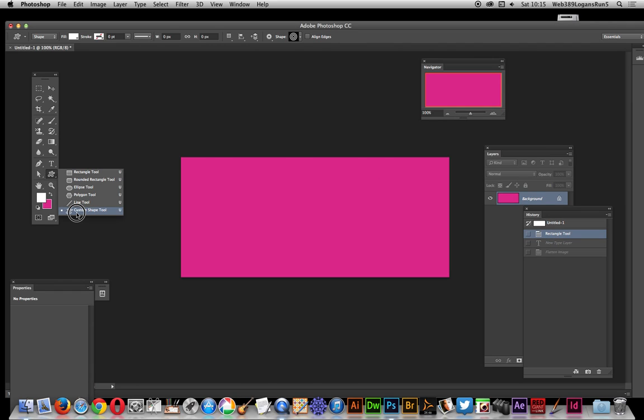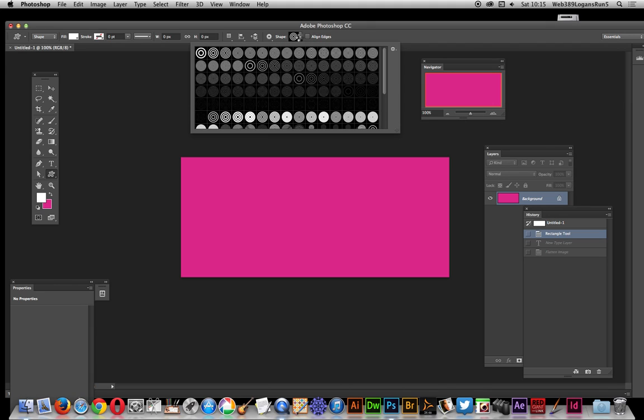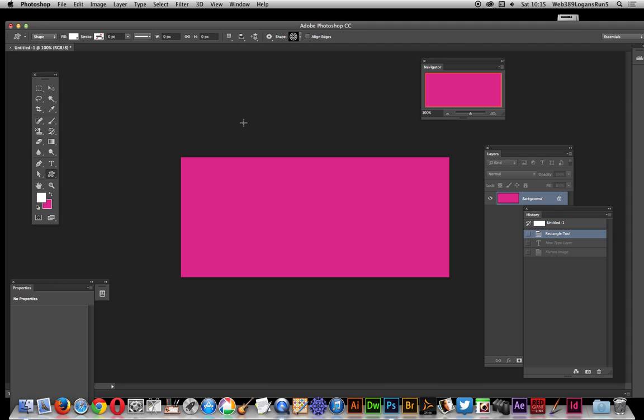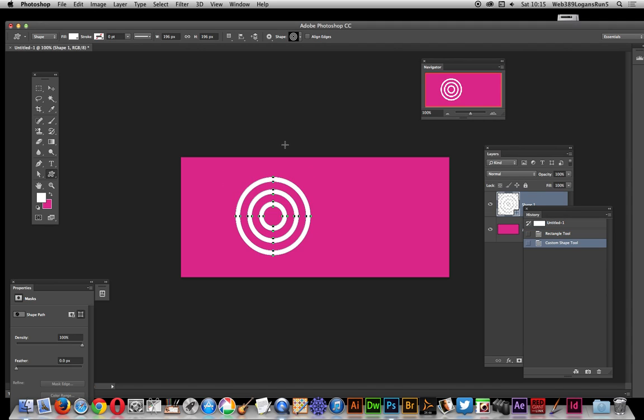Okay, custom shape tool, select shape option, that's the key thing and here's the actual shape design I'm going to use, it's a ring design. I'm just going to drag that out and there you've got the ring design.